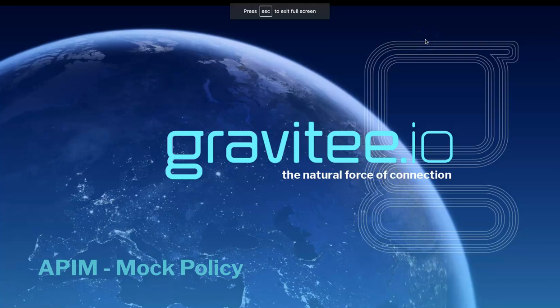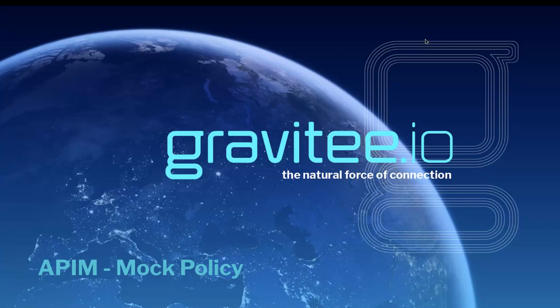Hi, and welcome to another policy video by Gravity.io. Today, we'll be talking about the mock policy.